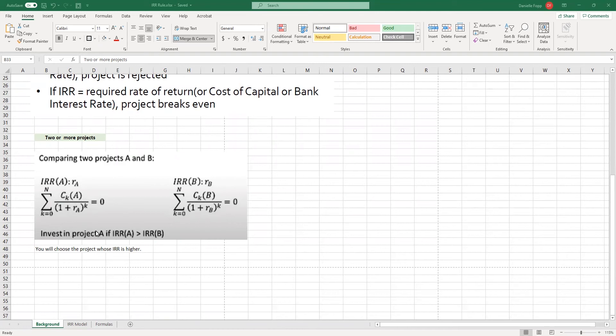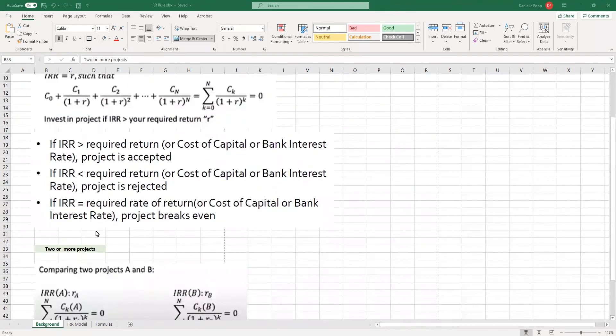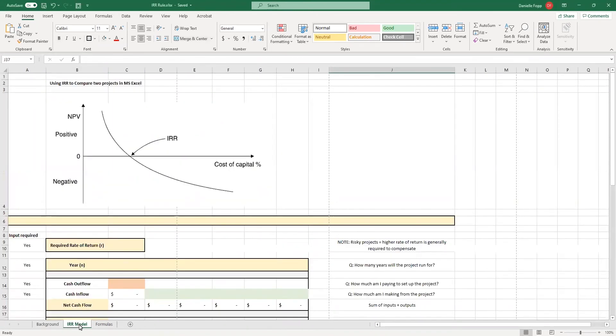In this instance, we will choose the project whose internal rate of return is higher. It's very important that you understand the theory behind the equations before you skip to Excel. However, I'm going to assume that you have looked through the theory and you understand what these questions mean. So, now we're going to move to our internal rate of return model.